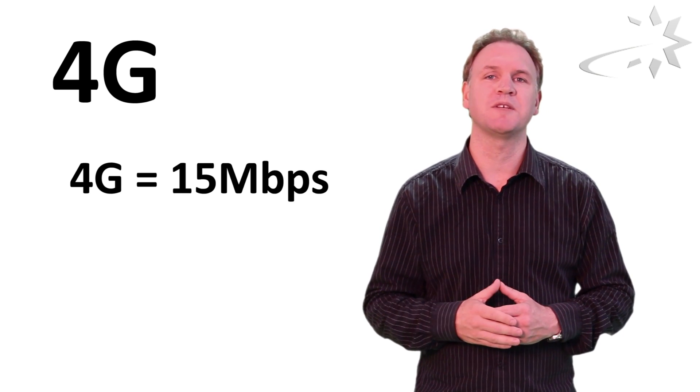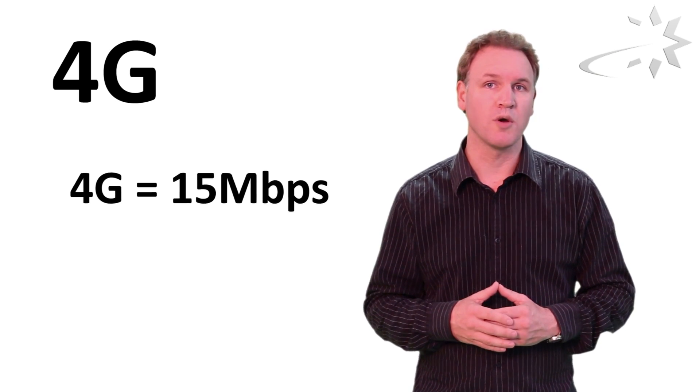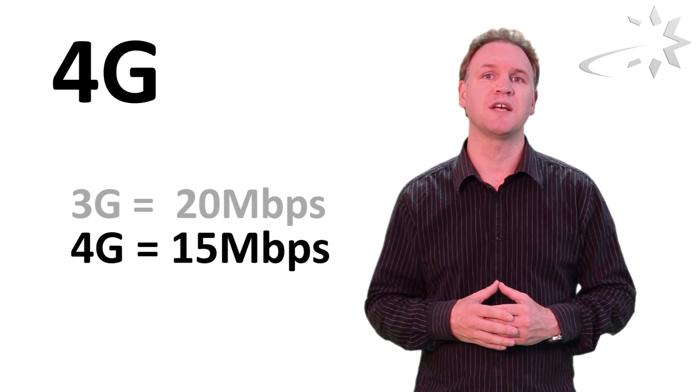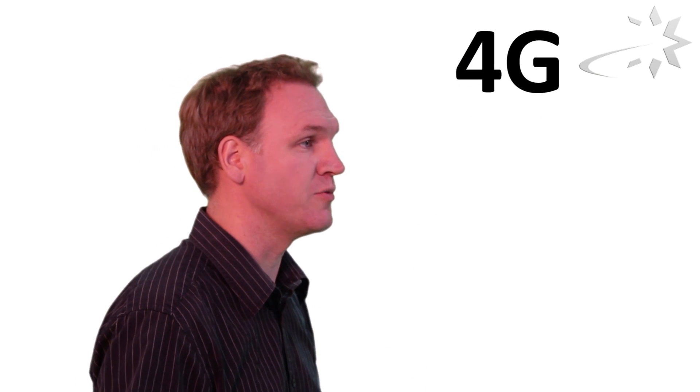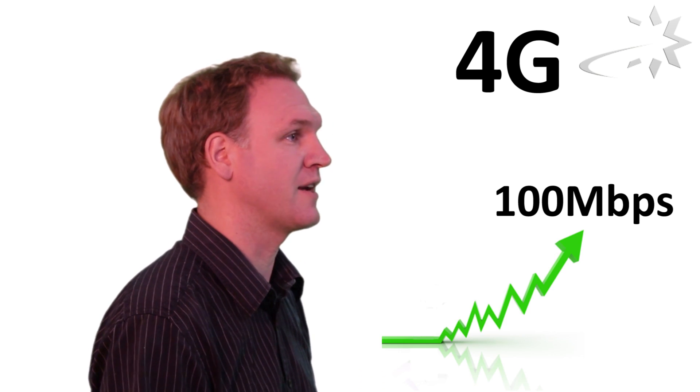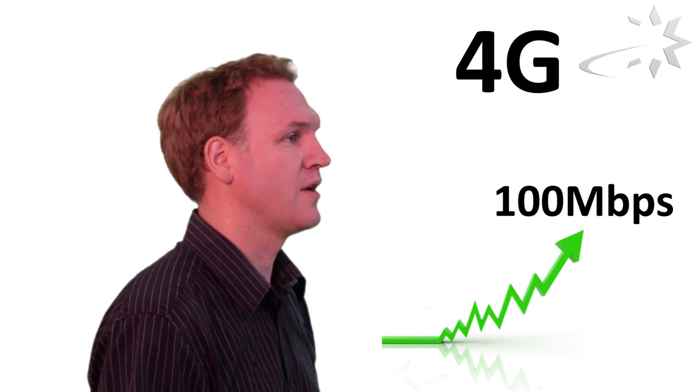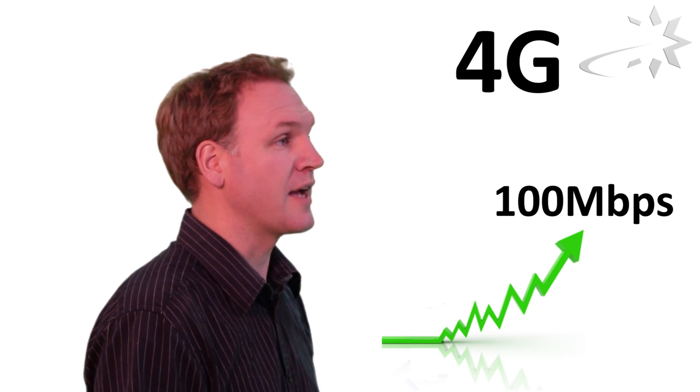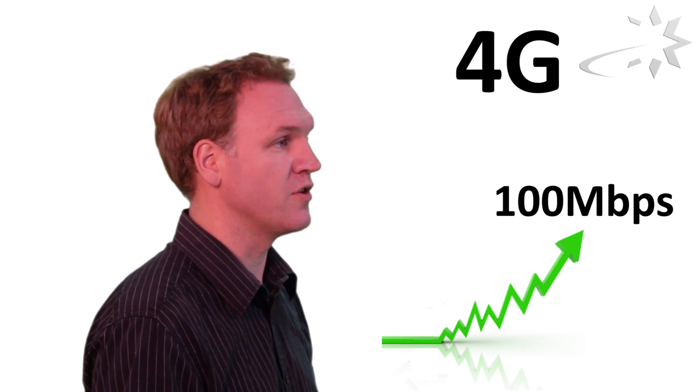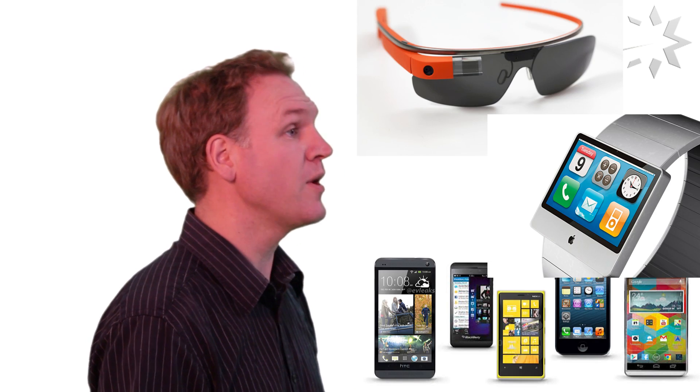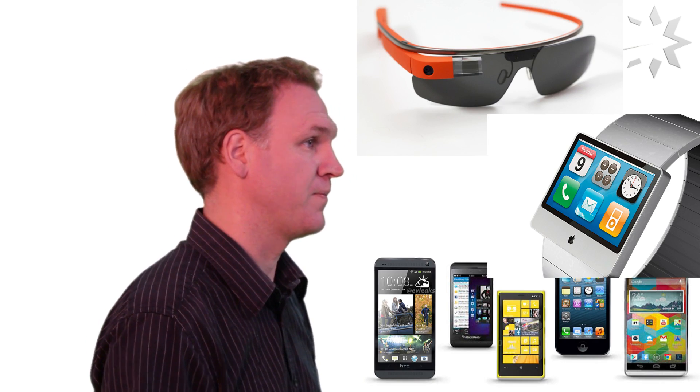Now the 4G standard is being rolled out across Europe. Current speeds are between 5 and 15 megabits per second which is actually lower than the 3G standard at the moment, but in the future these speeds will be increased to between 50 and 100 megabits per second. At these speeds expect to see a lot of new video services becoming available that we can only imagine right now.